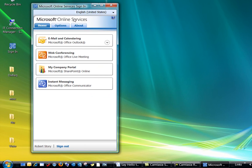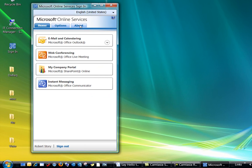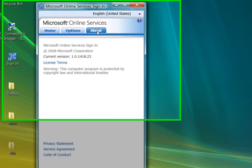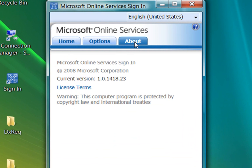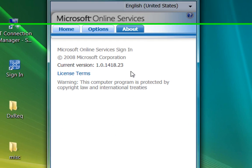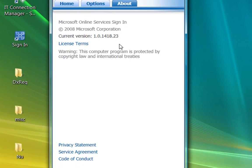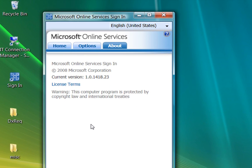I'm going to go to the About tab now. The About tab provides version information about the sign-in application. It also has links for license terms, privacy statement, service agreement, and code of conduct. You see these when you first install the sign-in application, and they also appear in the sign-in window each time you sign in. But you can always return to the About tab to access them if necessary.